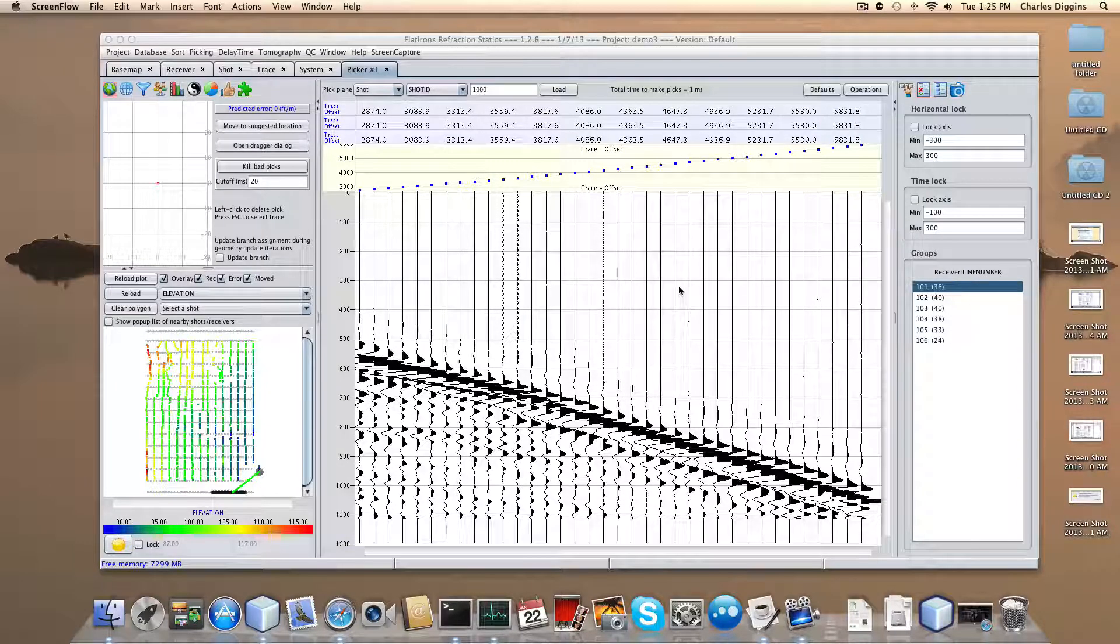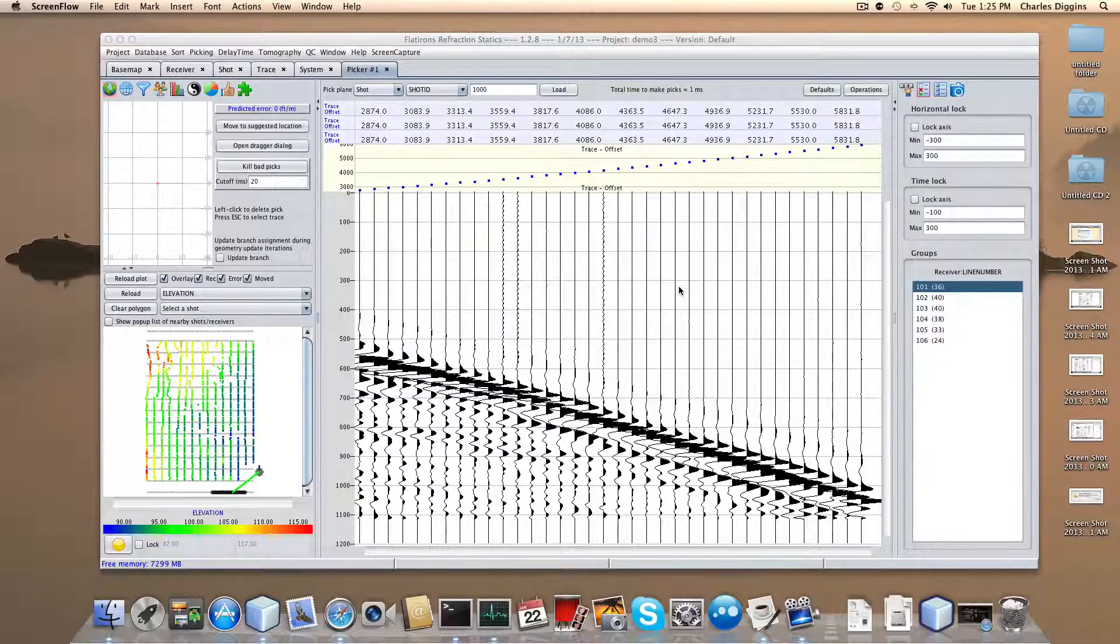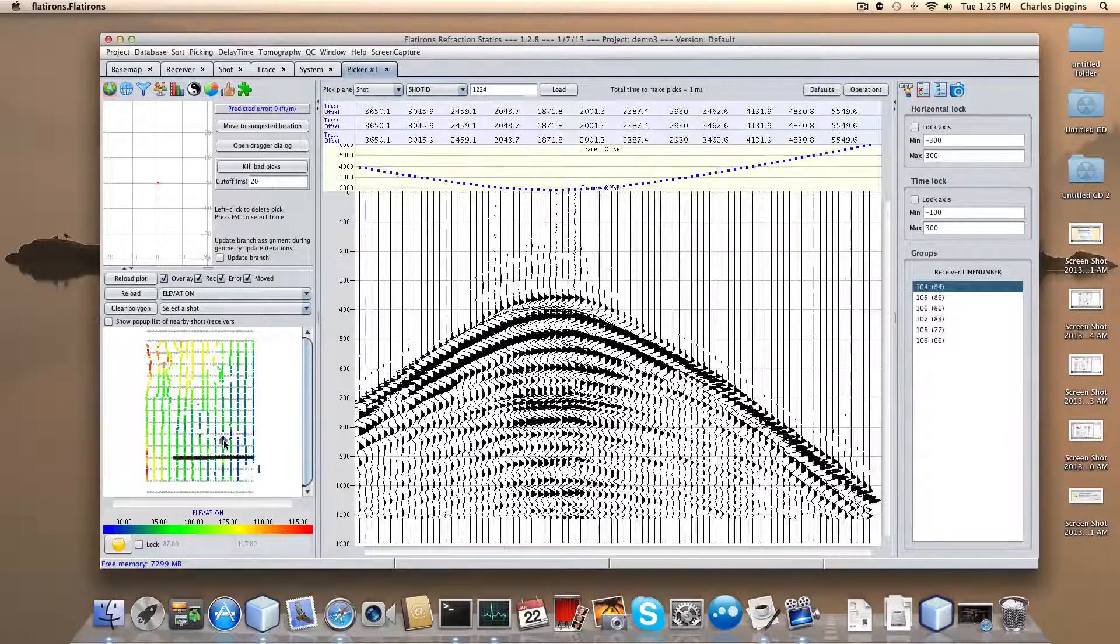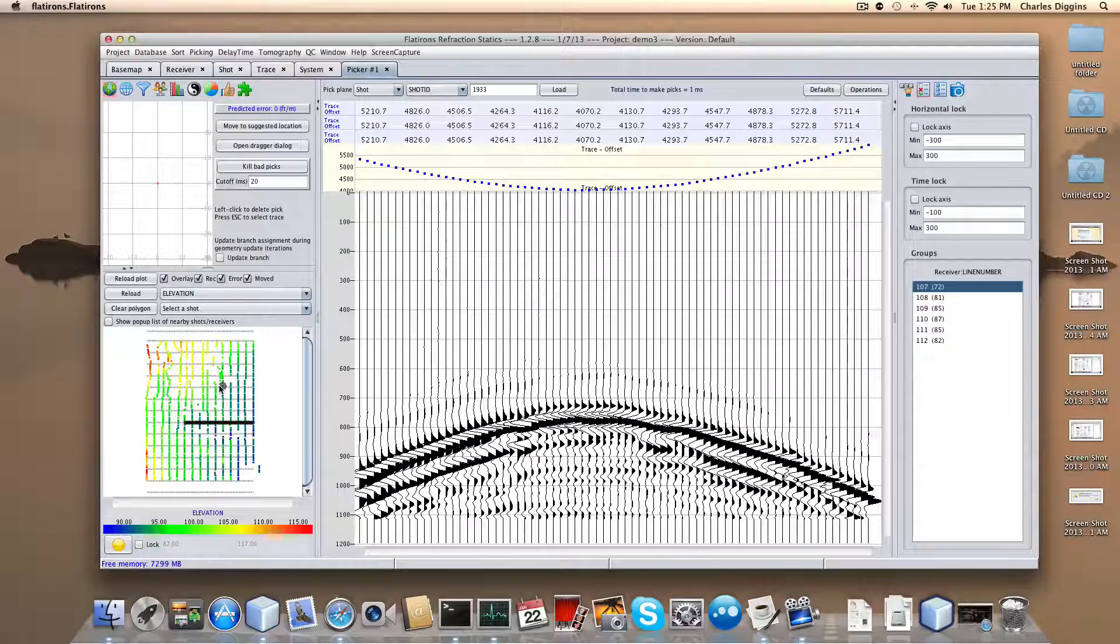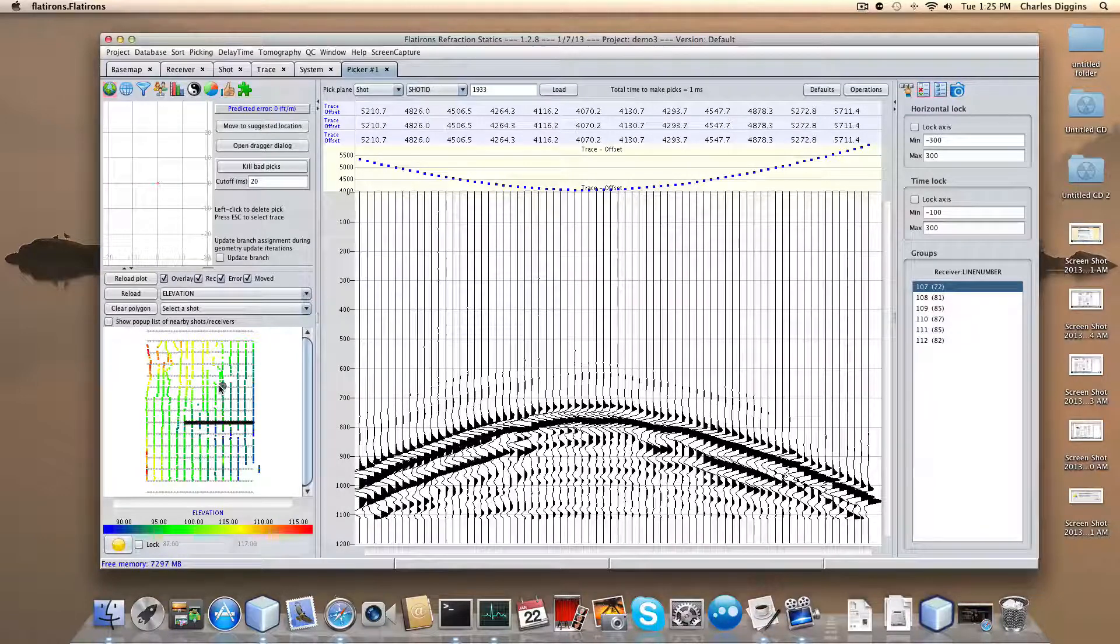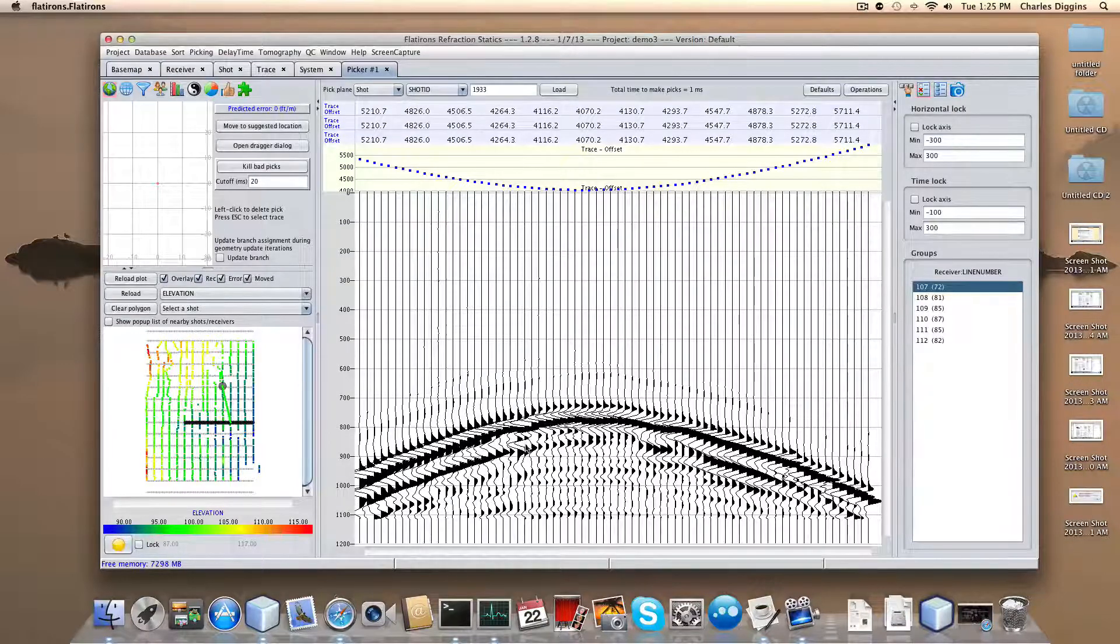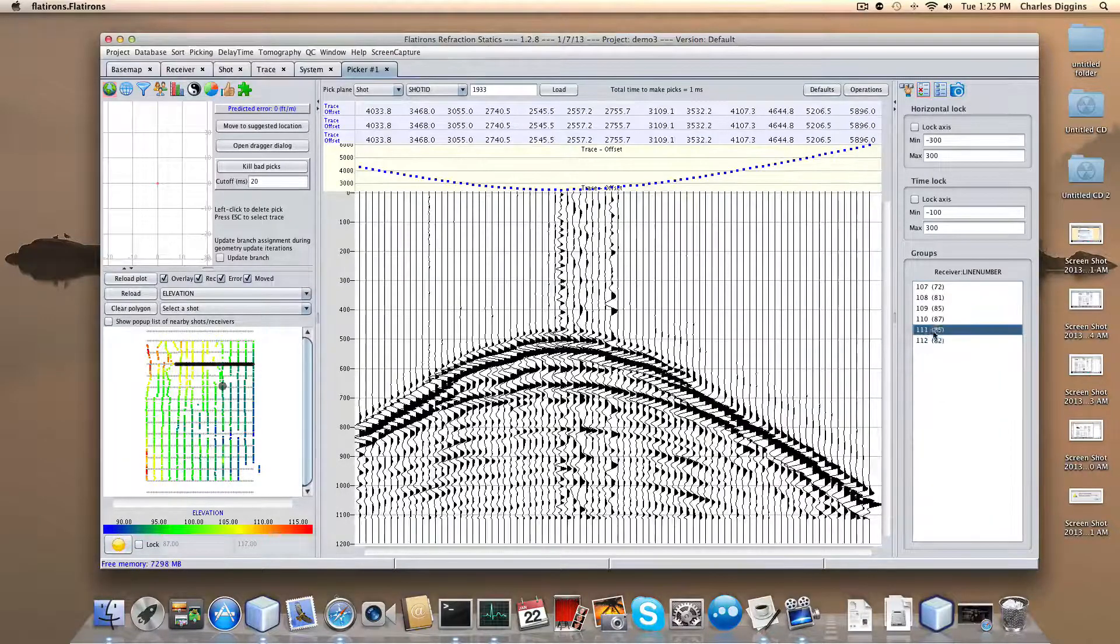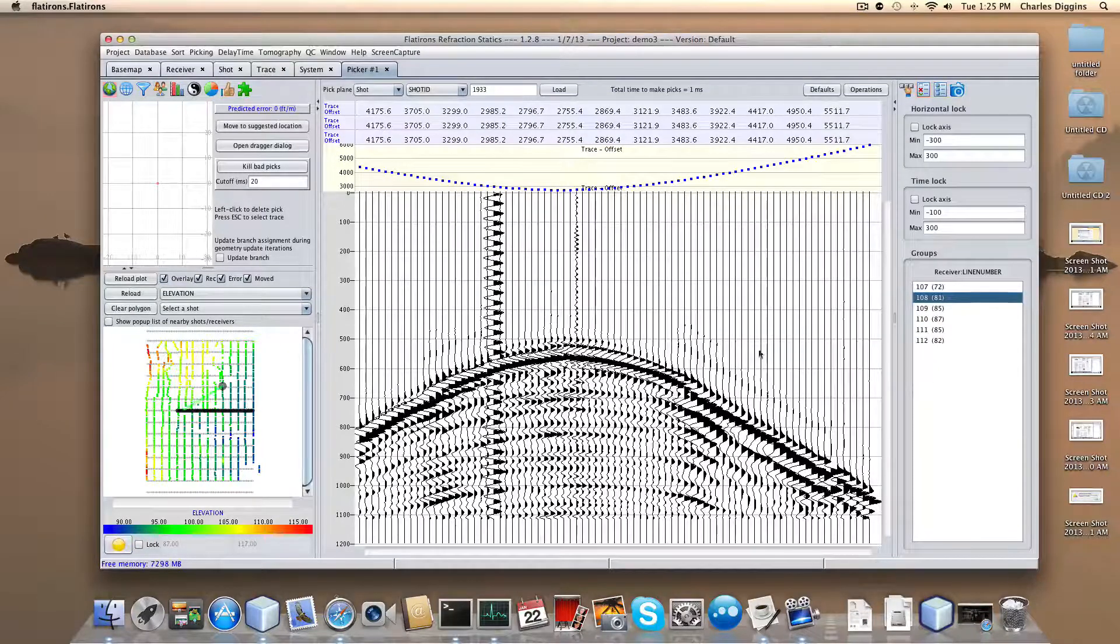First, we're going to prepare the screen to help us visualize what we're getting. At this point I'm looking at a shot in the lower left-hand corner, and I'm only looking at one receiver line at a time. I prefer when looking at auto-picking to look at all six receiver lines at a time for this particular shot. In other surveys you may have more or less receiver lines per shot. I'm going to look at all six at the same time.